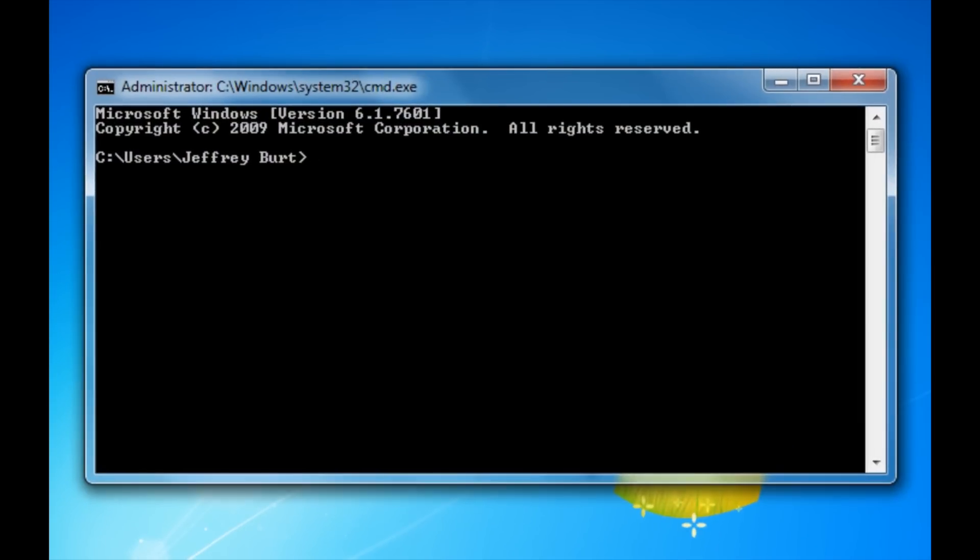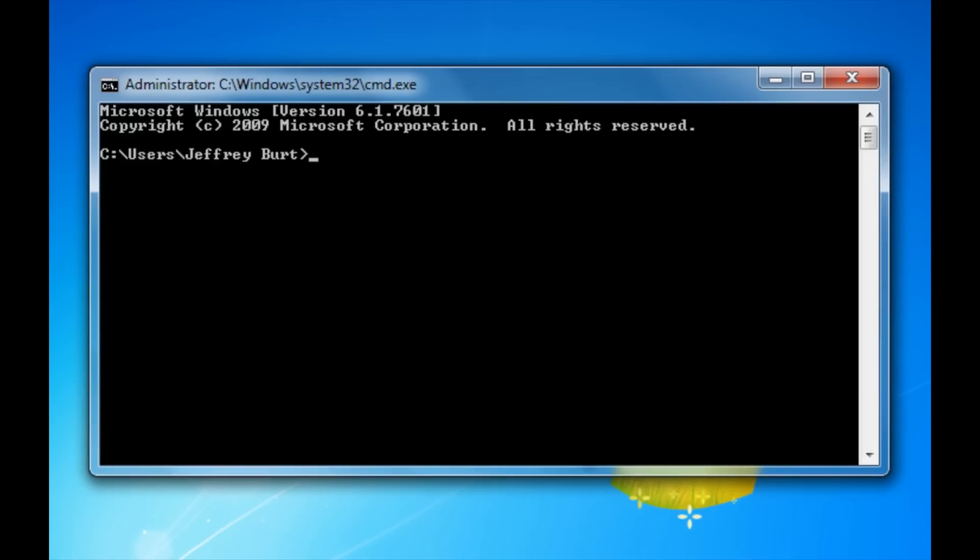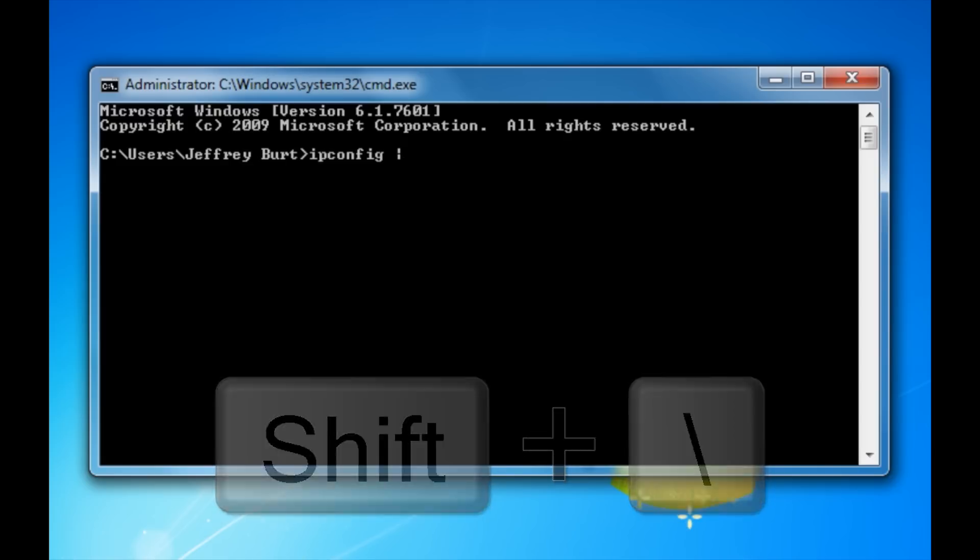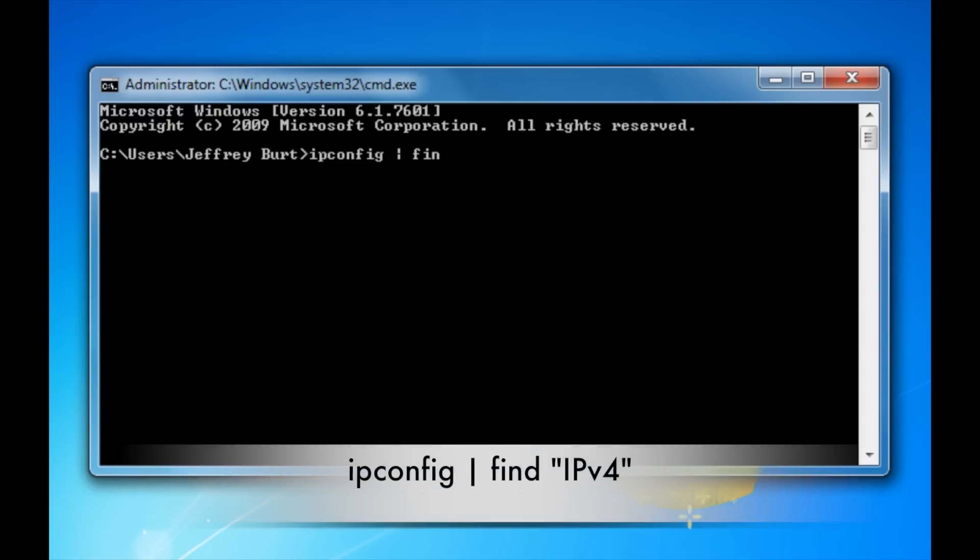Now we're going to get your IP address and your DNS servers. So in order to find your IP address, you can type in ipconfig in the vertical line, which is between the backspace and enter keys.